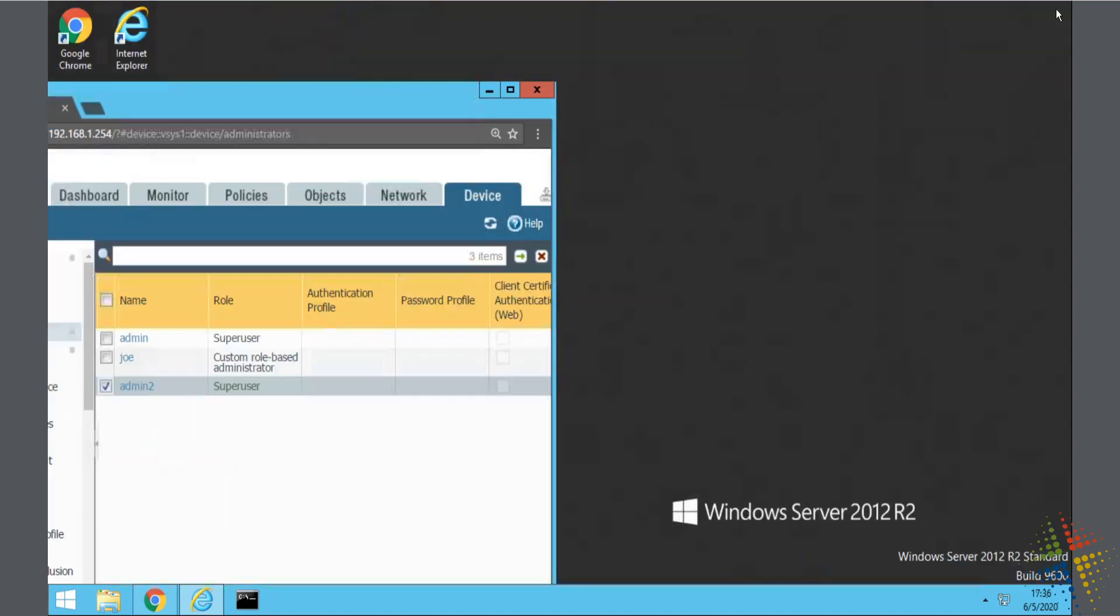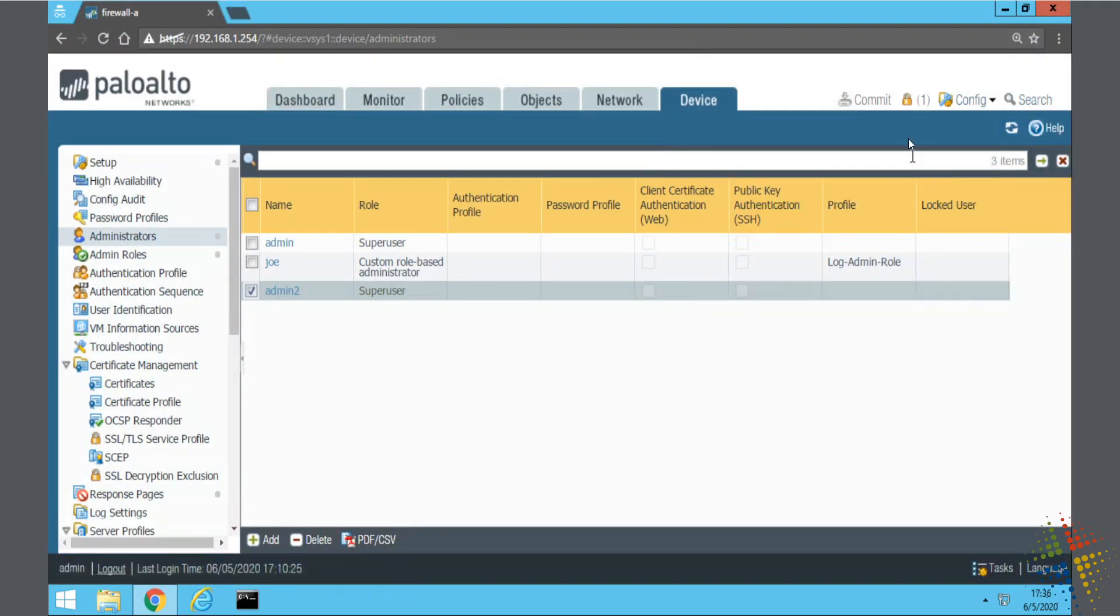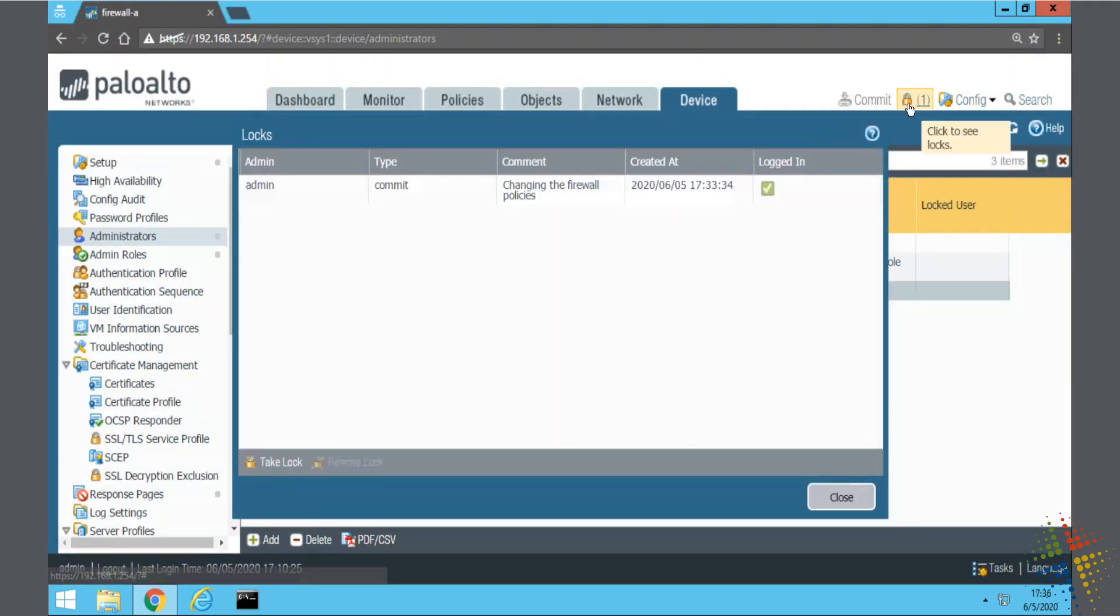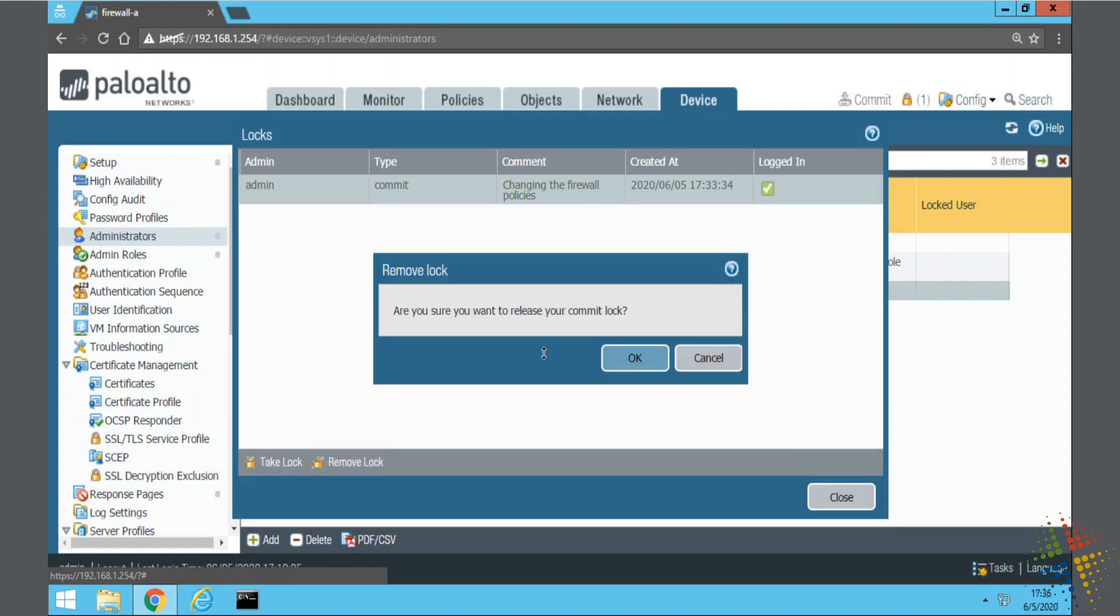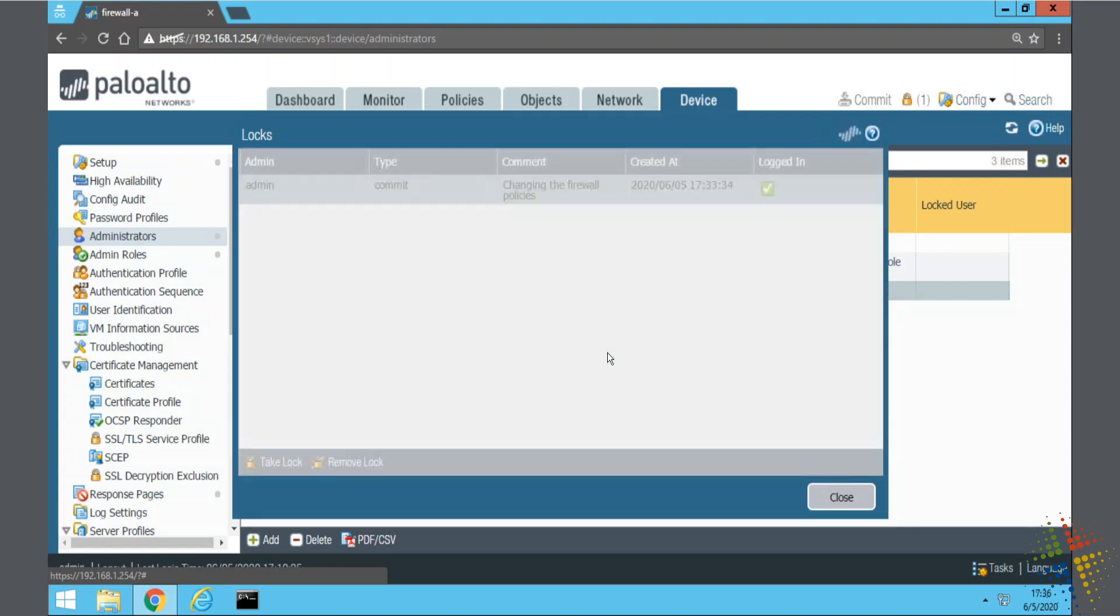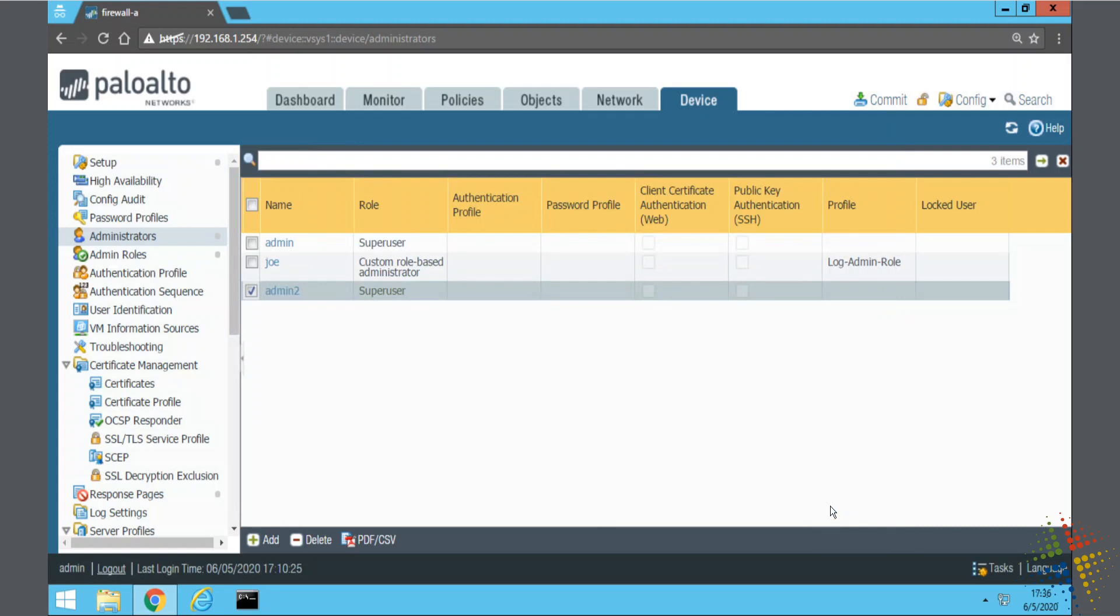If I close this and come back to my original admin user, I can go back, click on his lock, and then say, yep, I'm done. Let's go ahead and remove that and close. And now the changes that the other user has created will continue through.